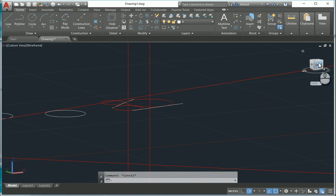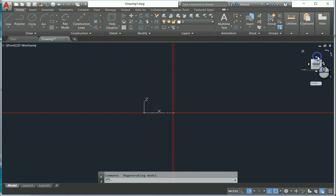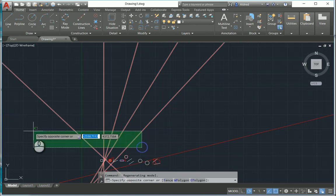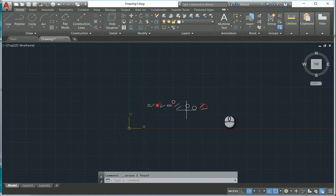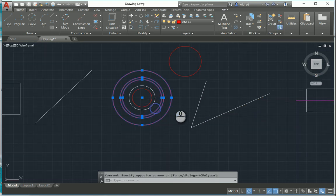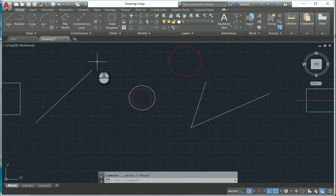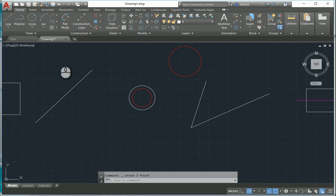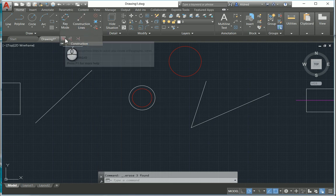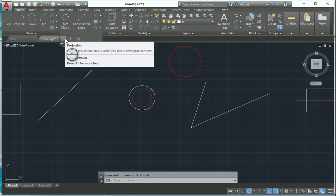So that's just some of the functionality you've got in AutoCAD Mechanical if you want that added, beefy construction line capability. One thing that's quite nifty is the projection feature — most of you probably remember from drawing on the drawing board that if you've got two views, you can create a third view by projecting lines.